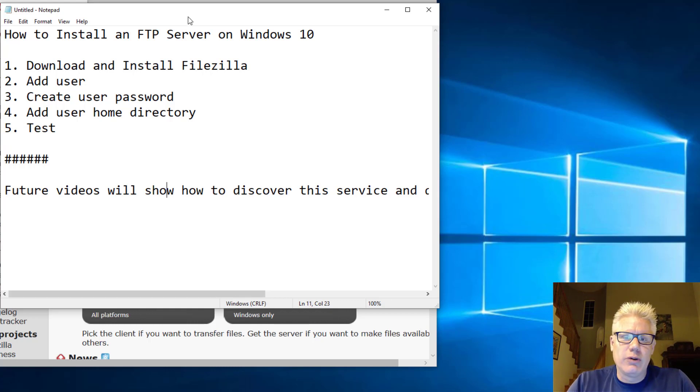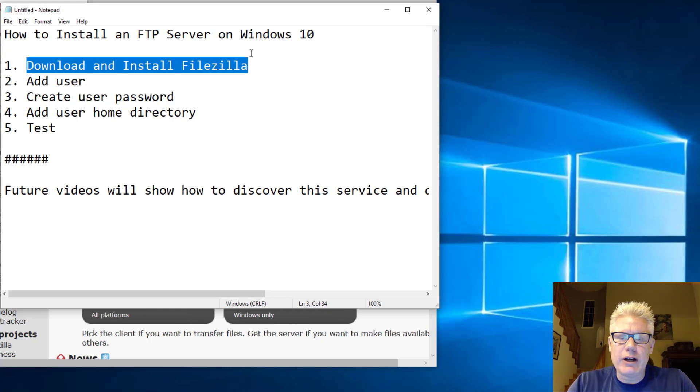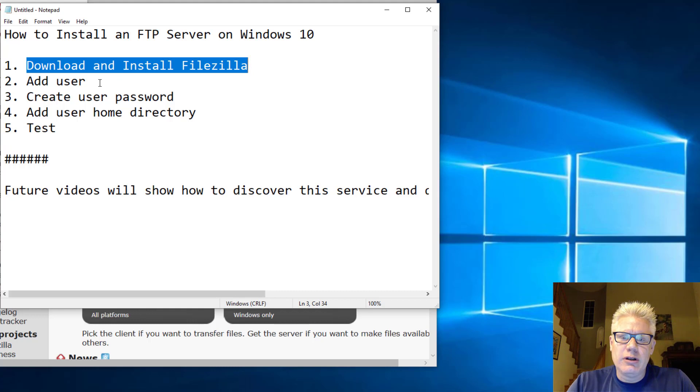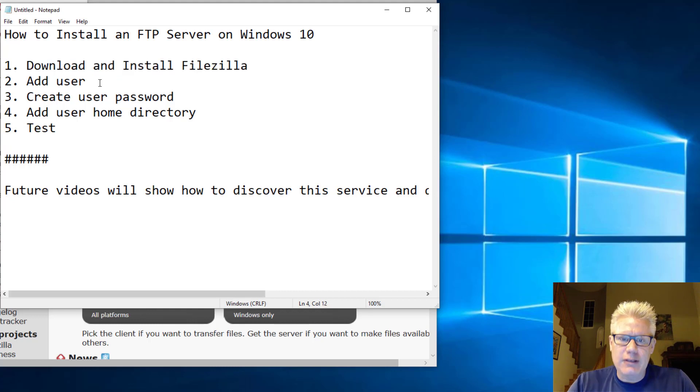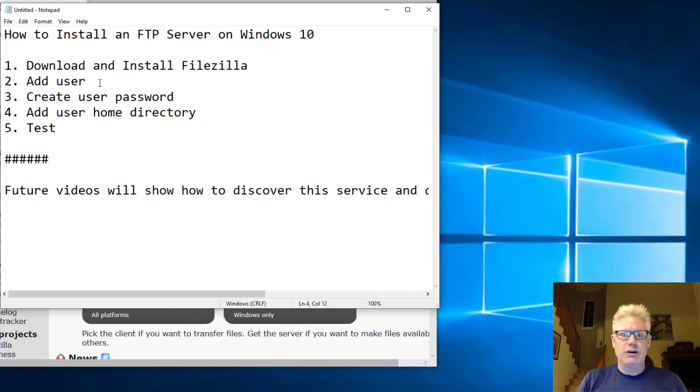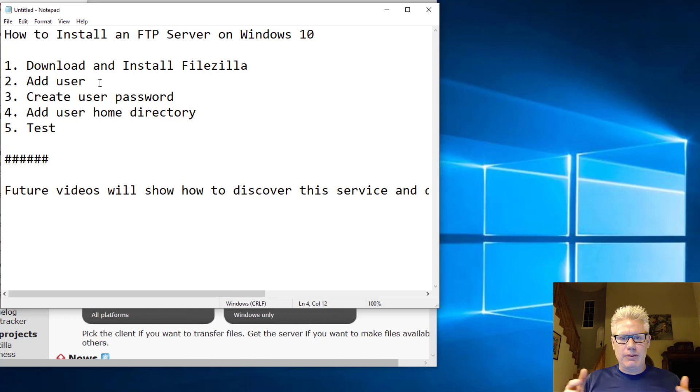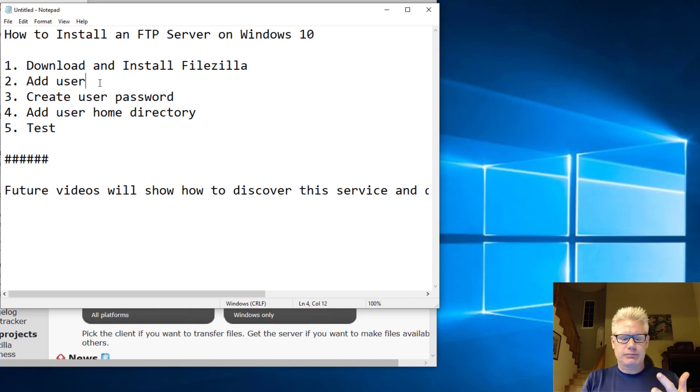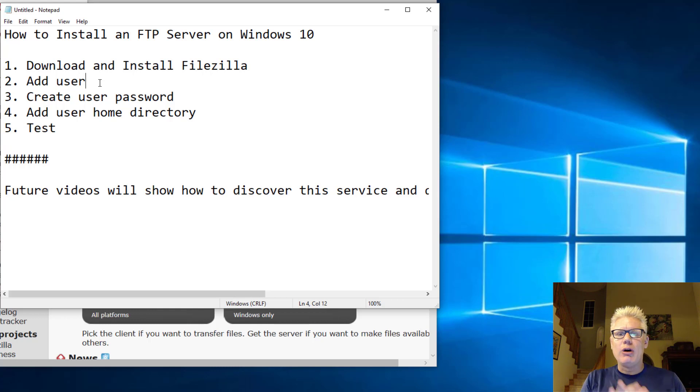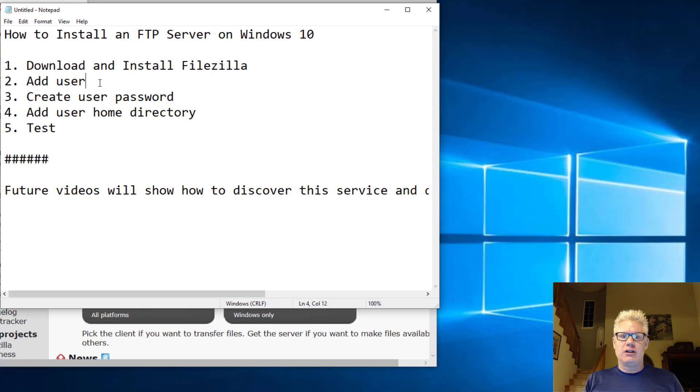So we're going to download and install FileZilla. FileZilla is an FTP server. So we'll download the FileZilla server software. We'll set up that by adding the user. We'll create a password for the user. We'll add a home directory for that user, and then we'll do a test.